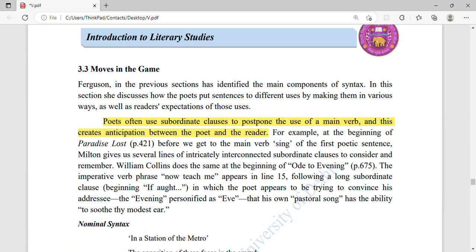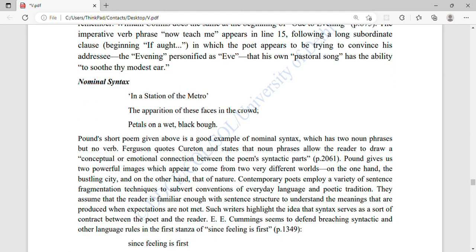Poets often use subordinate clauses to postpone the use of the main verb, and this creates anticipation between the poet and the reader. We may have to read a whole sentence before reaching the main point. The poet wants the reader to keep reading each line, building anticipation before the meaning is fully revealed.